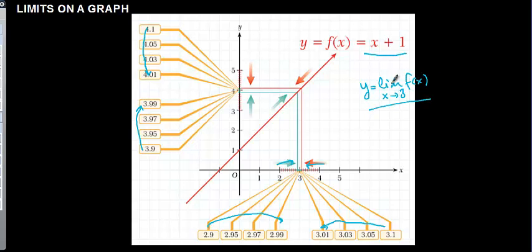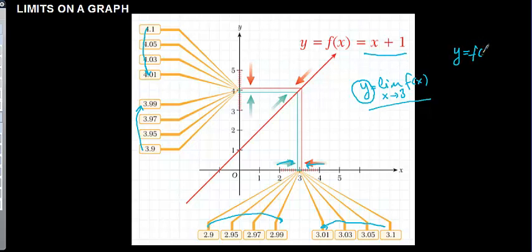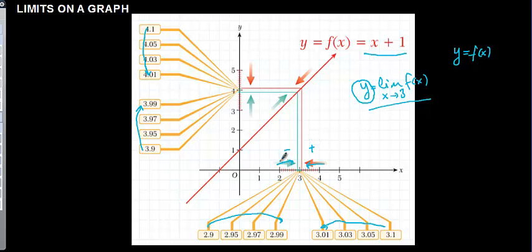The important part: the y value is at the same time for the polynomial function f(x). Y is equal to f(x) at the same time. So when you get closer to 3 from the negative side — this side is called negative side, this side is called positive side — from the negative side the function is also getting closer to 4.